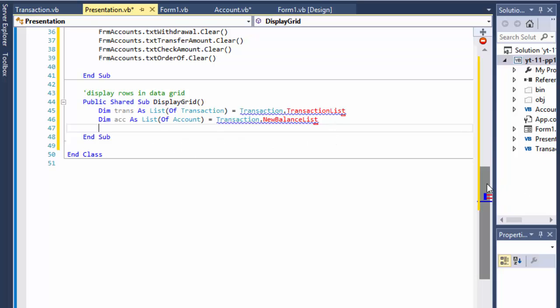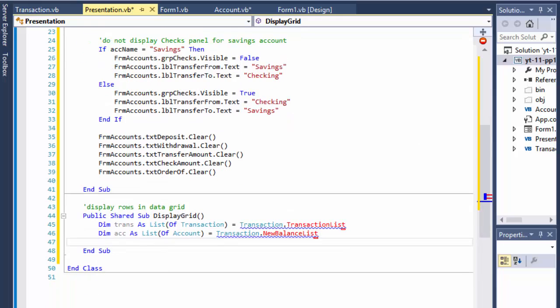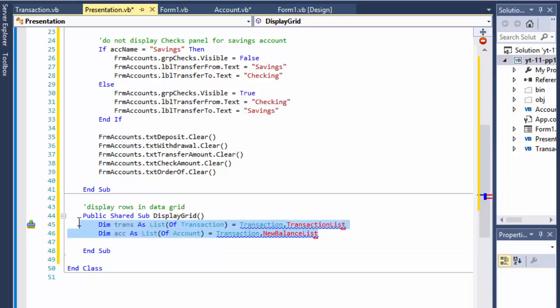That's enough for now. In the next video I'll code the Transaction class, and that way we'll have everything ready for displaying data in the grid. Stick around and I'll see you in the next video — take care.